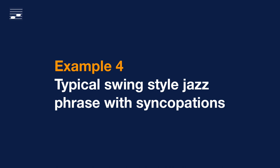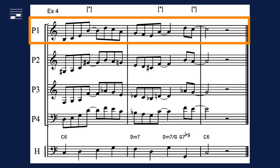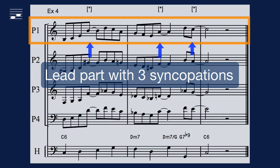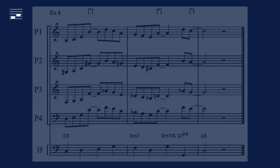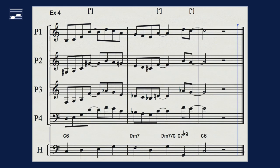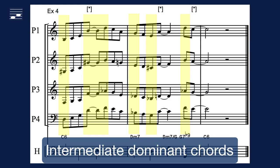The previous example is modified in order to get a typical swing style jazz phrase with syncopations. Here we see the three syncopated notes in the lead. These syncopations are respected in the sectional harmony voicing.